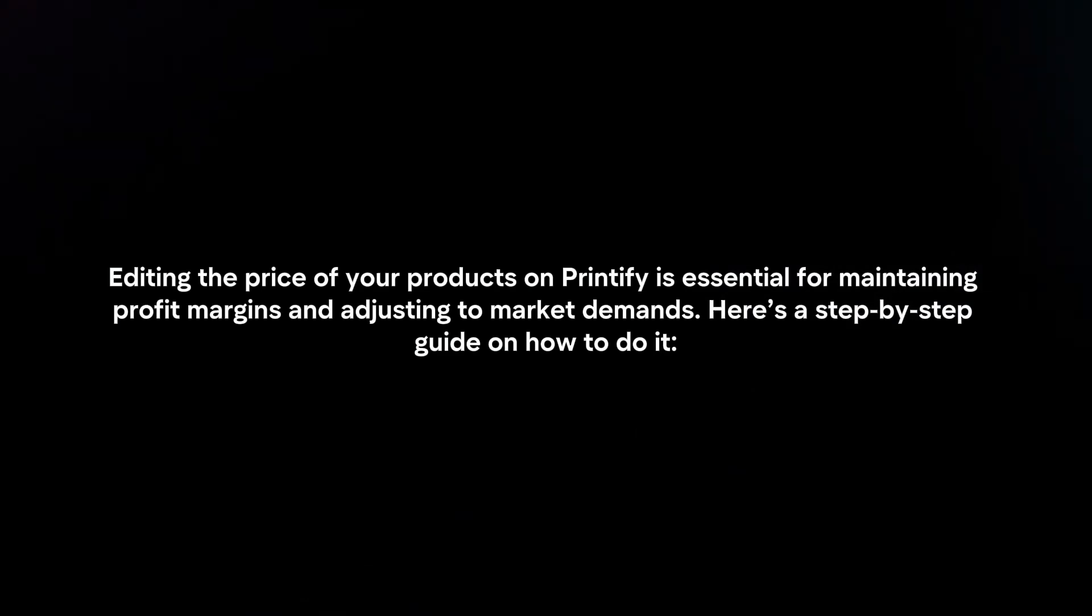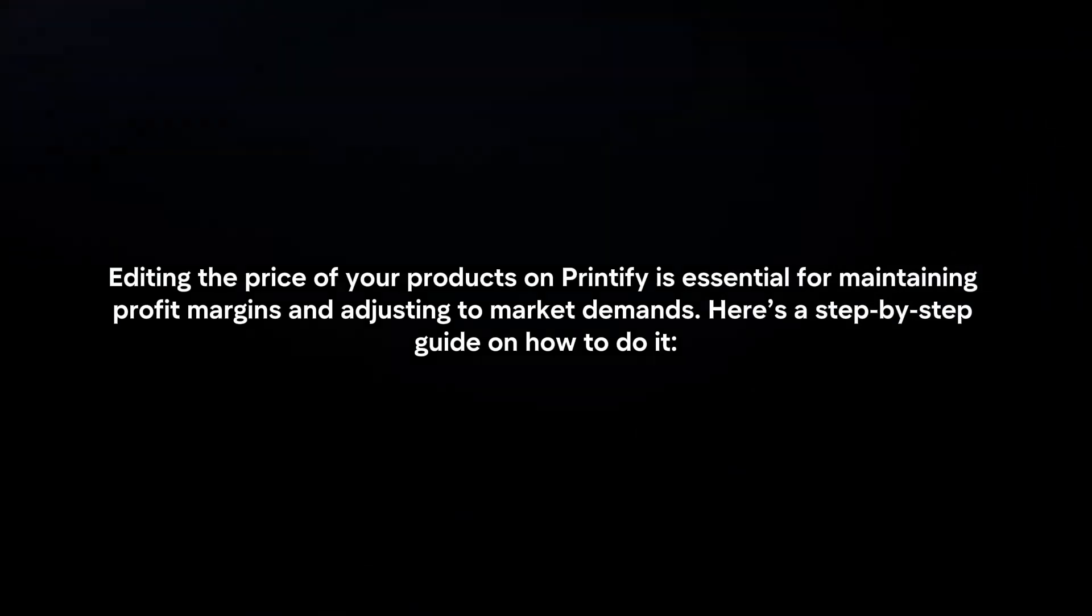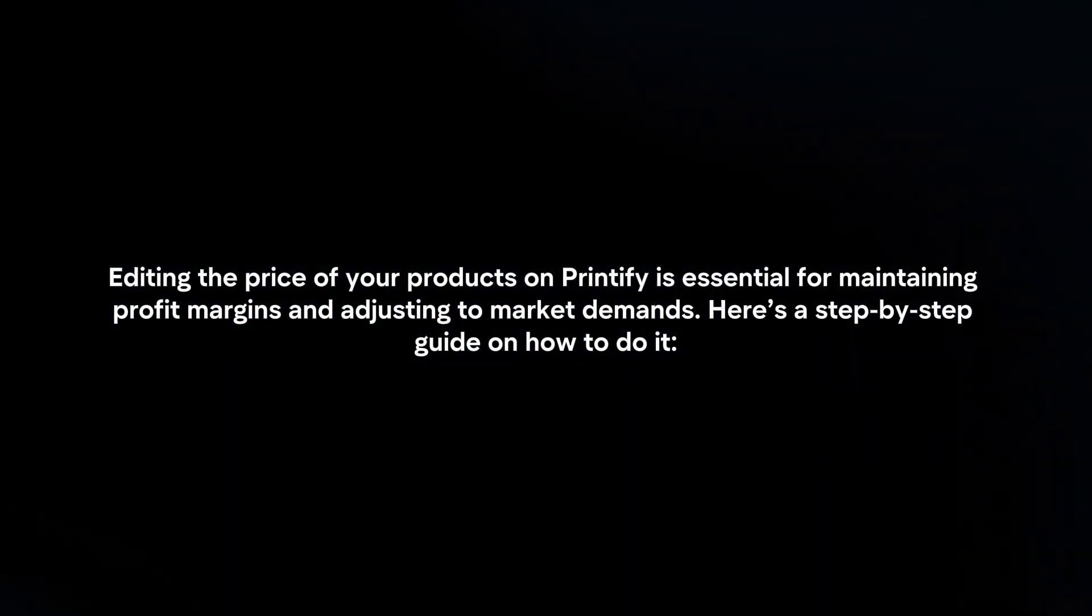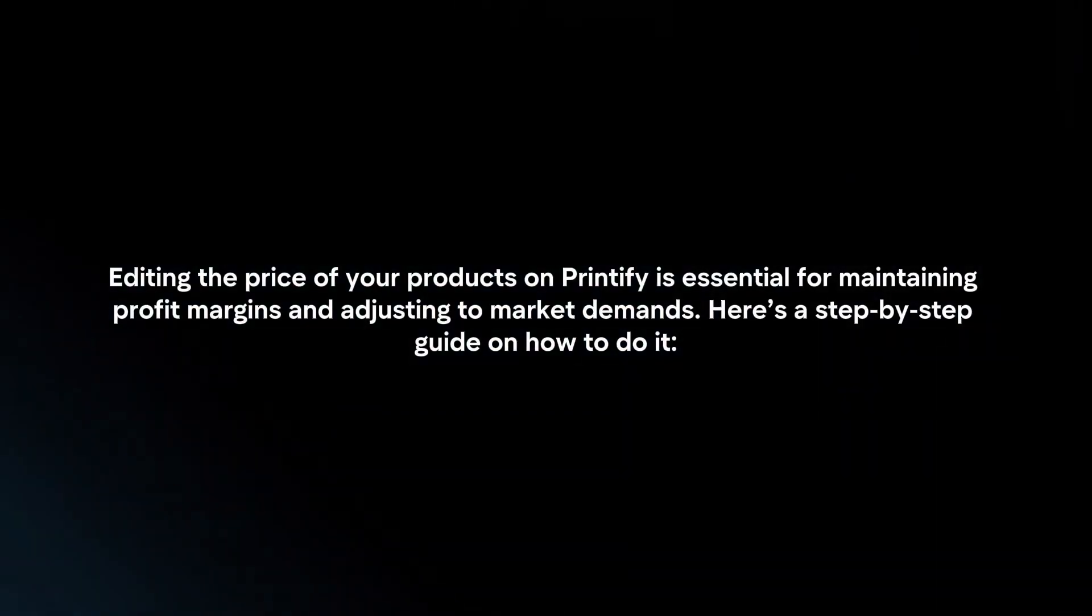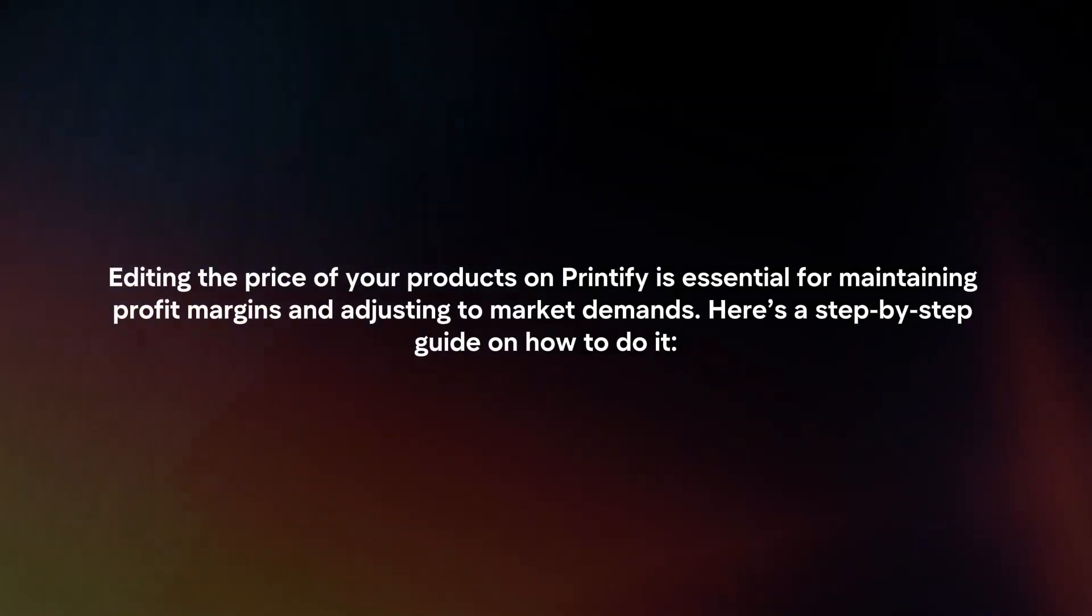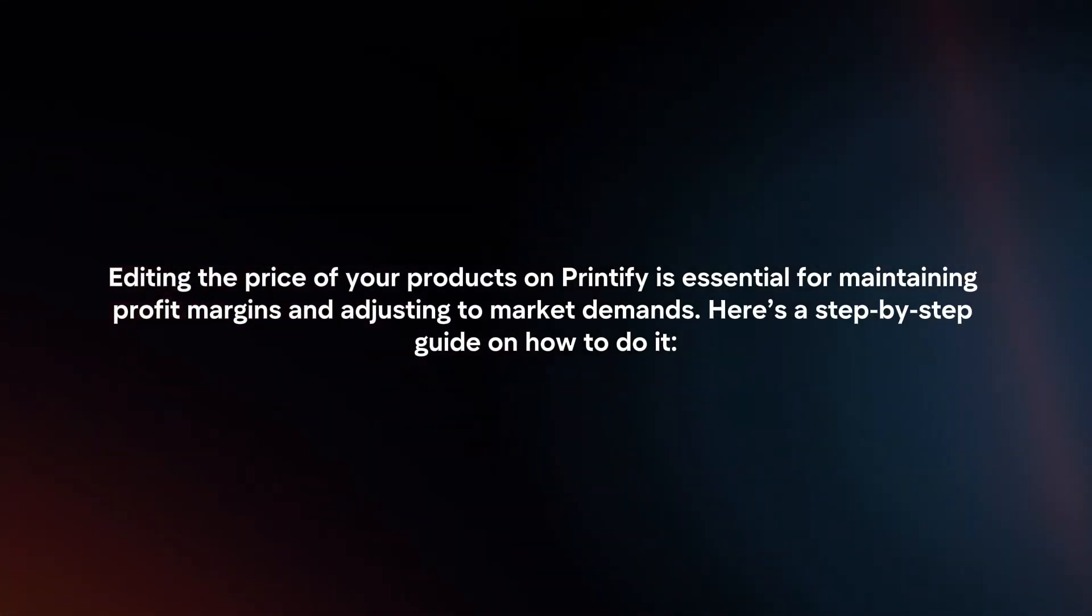Editing the price of your products on Printify is essential for maintaining profit margins and adjusting to market demands. Here's a step-by-step guide on how to do it.